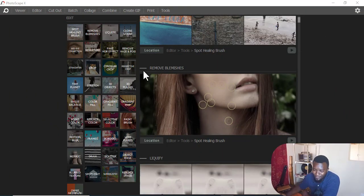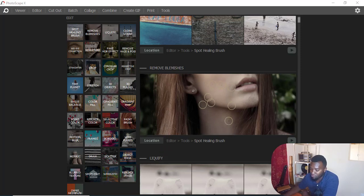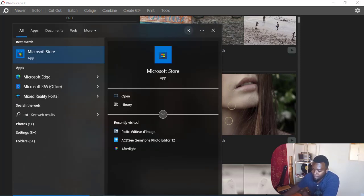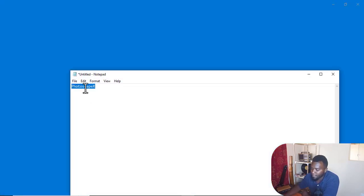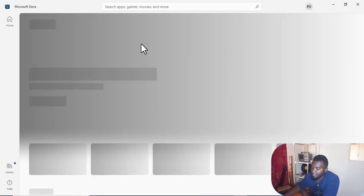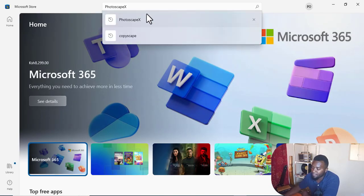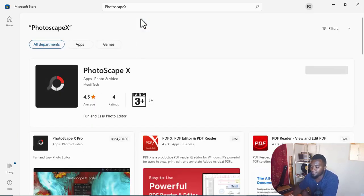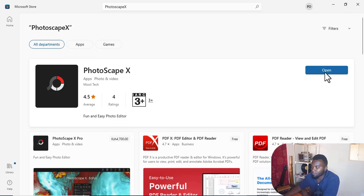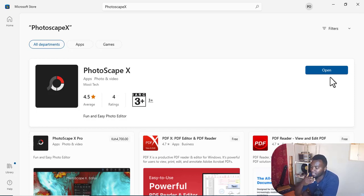I'll give you an overview. To access Photoscape Pro, especially if you're using Windows, all you need to do is type in the Microsoft Store search bar - I already wrote it in my notepad so I can easily access it. Just paste 'Photoscape X' and it will bring you to this platform. The first thing you do is download it. I already downloaded the app so it shows 'Open' since it's already on my PC.